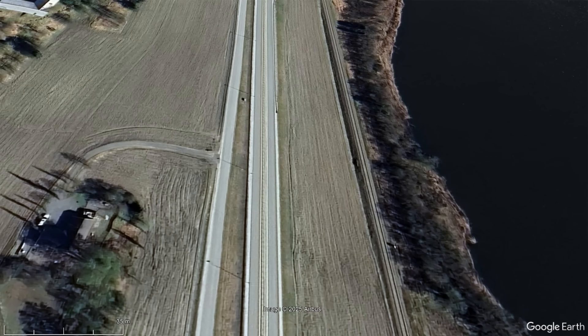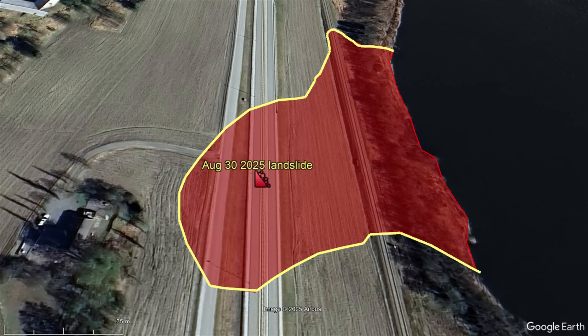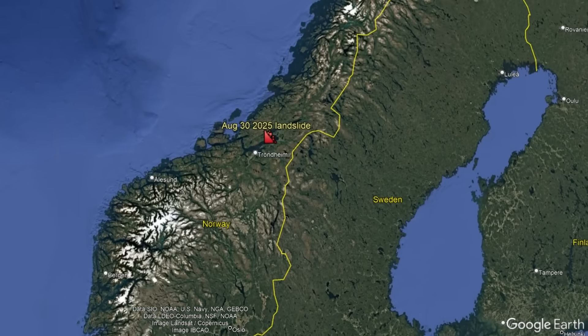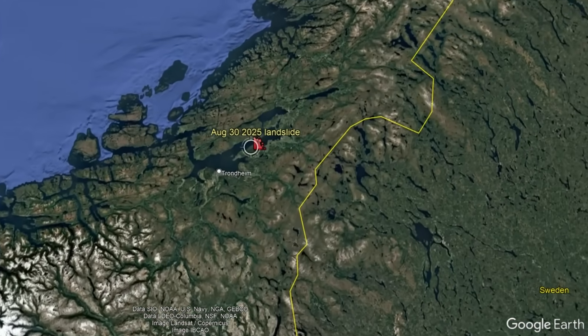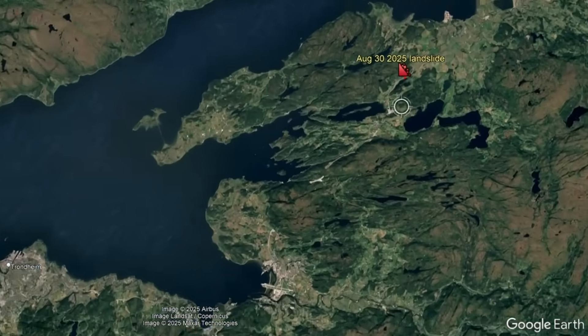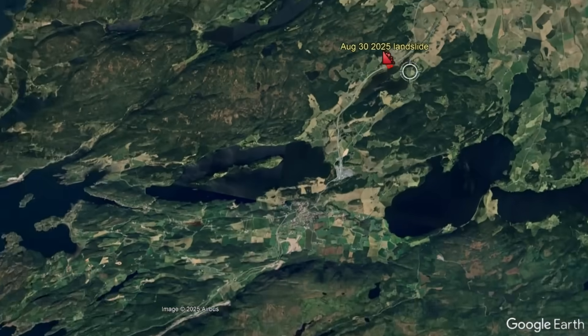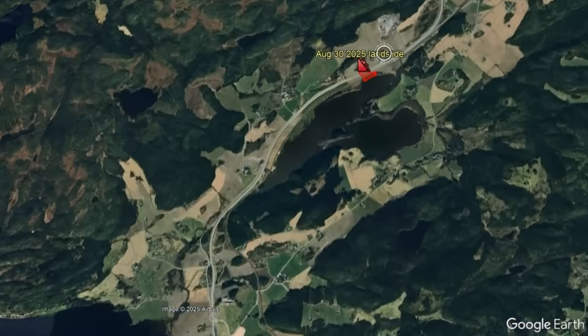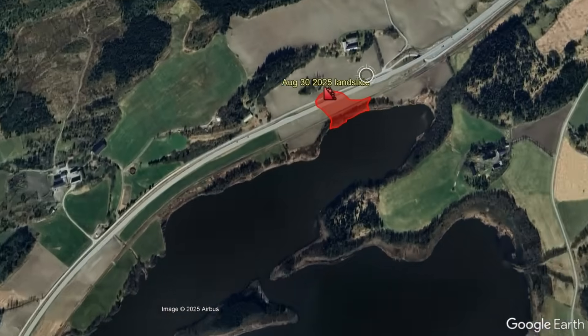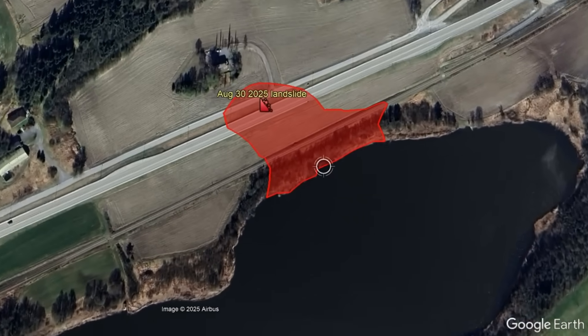This swept away two people, an entire car, multiple large road segments, construction equipment, and a length of railroad, causing one fatality. All of this occurred in a very short time span at a spot 41 kilometers east-northeast of the city of Trondheim in west central Norway.